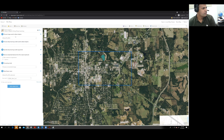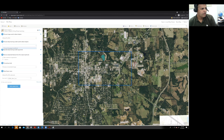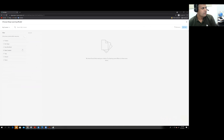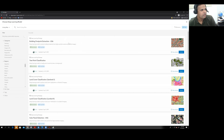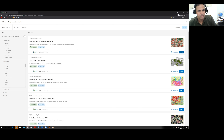For 'Choose Image to Detect Objects,' select the Athens TX imagery. For 'Choose Deep Learning Model,' a new window will open. In My Contents, click on Living Atlas and select 'Building Footprint Extraction USA' — a deep learning model for building extraction from satellite images. Click Select.